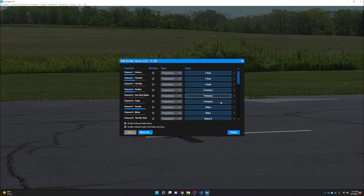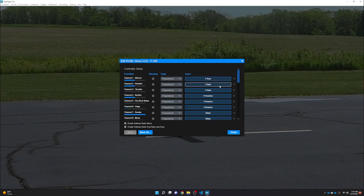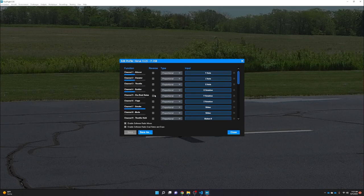That covers the control setup for this model. If anything is backwards and you can't reverse it in the model settings, you can fix it here. When assigning inputs, use RealFlight's automatic detection system to detect and assign them. As long as it matches what was described, you'll be good to go — and save that configuration so you can open it later.